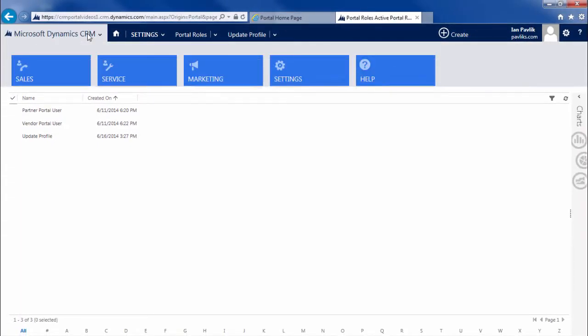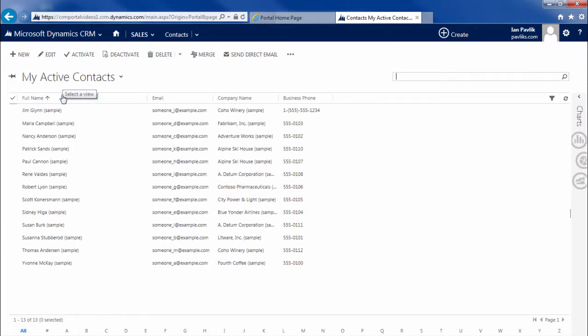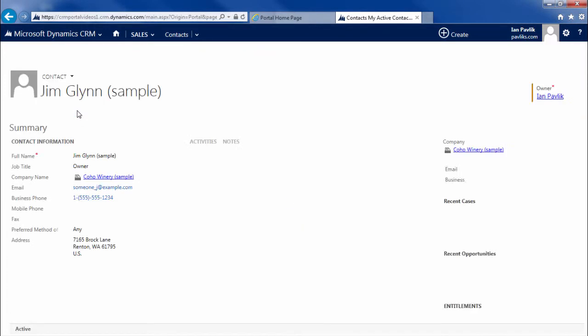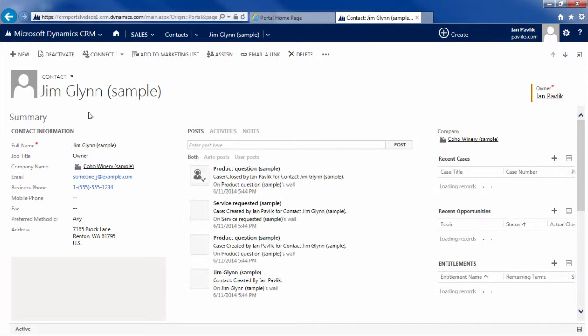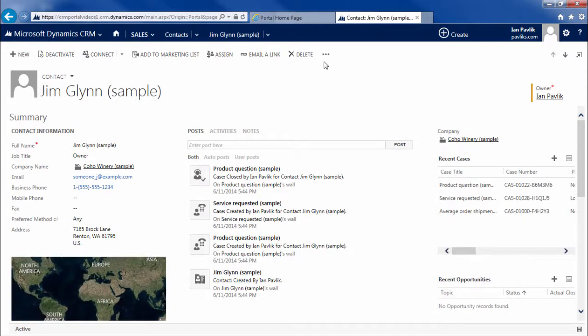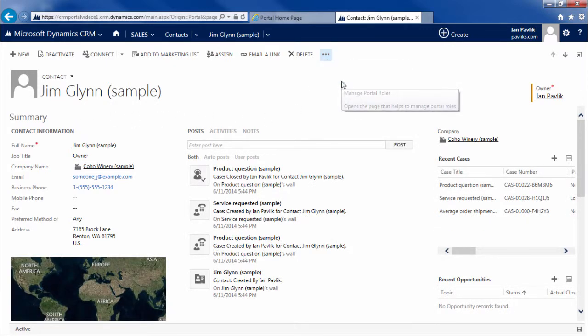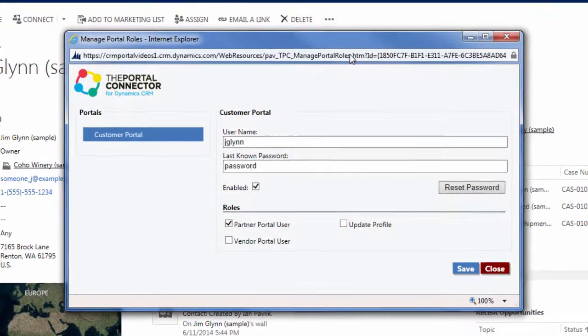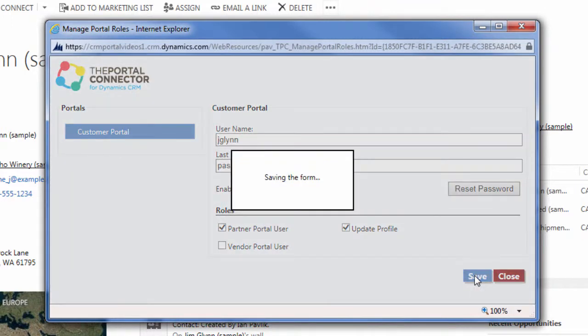Let's go back and look at Jim's permissions. I click on the ellipsis, manage portal roles. Now I have the ability to check off update profile and I click save.